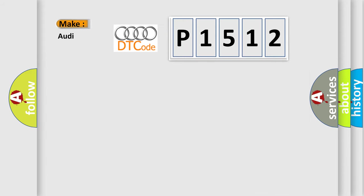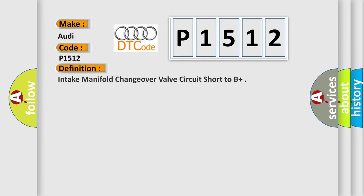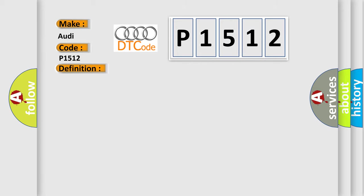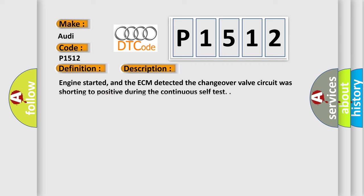So, what does the Diagnostic Trouble Code P1512 interpret specifically for Audi car manufacturers? The basic definition is Intake manifold changeover valve circuit short to B+. This is a short description of this DTC code: Engine started, and the ECM detected the changeover valve circuit was shorting to positive during the continuous self-test.